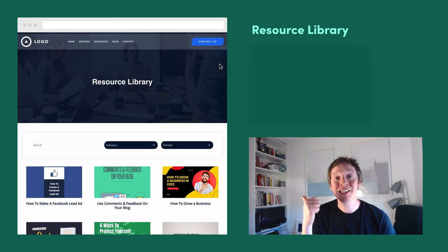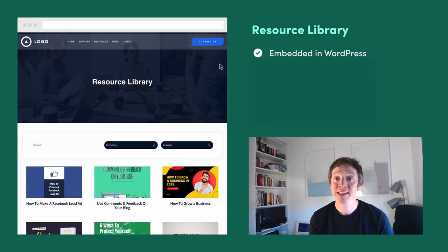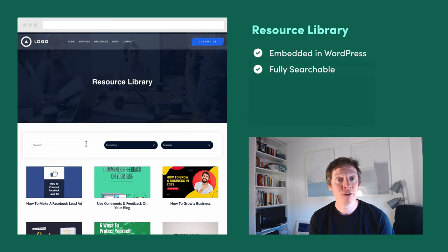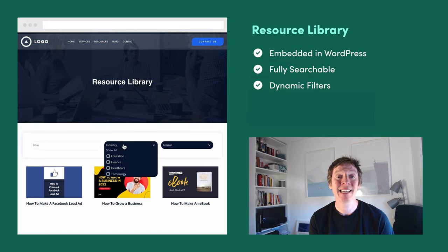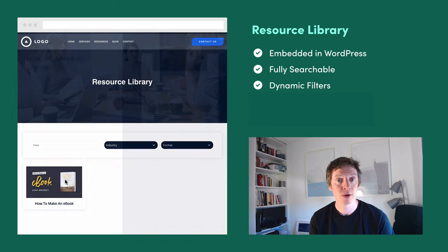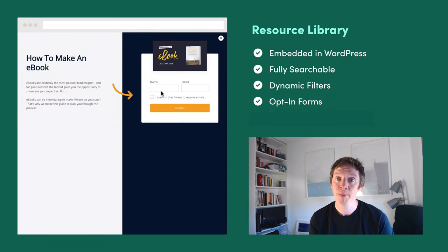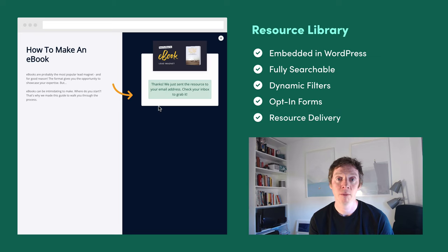Today we're going to be building a resource library that's embedded directly in our WordPress site. It's fully searchable and users can also browse via dynamic filters that we're going to set up. When someone clicks on a resource they'll get an opt-in form, and once they submit their details the resource will be emailed directly to them.